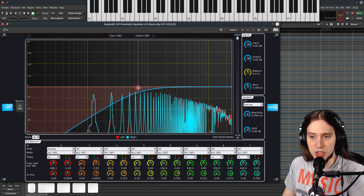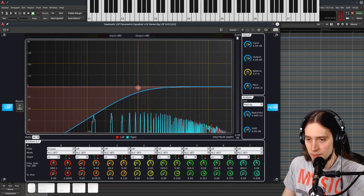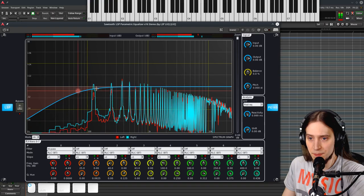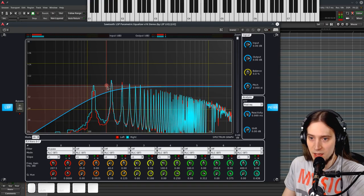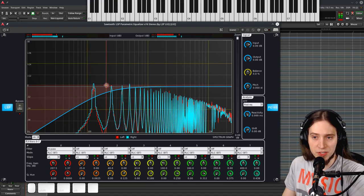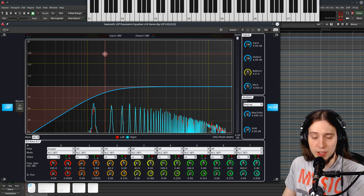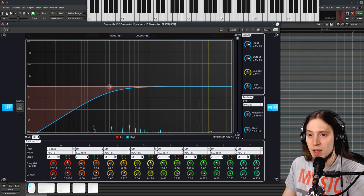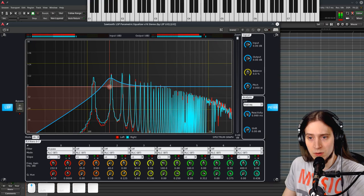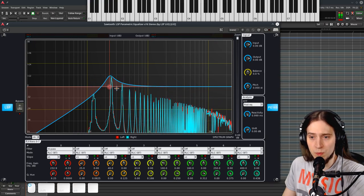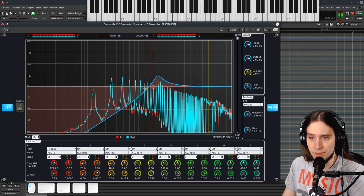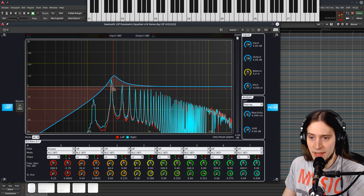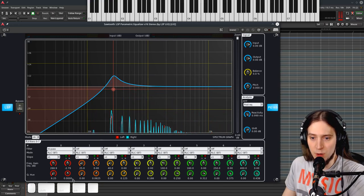I can click and drag to change the frequency. If this was a peak filter I can also click and drag vertically to change the gain. Also, the mouse wheel lets me change the Q. And we can also change all of these parameters with the knobs below.